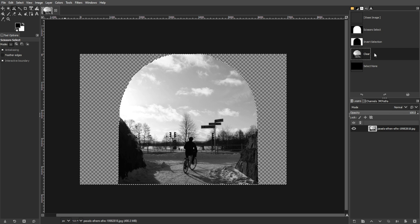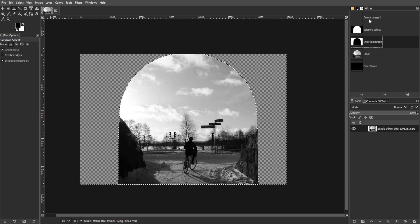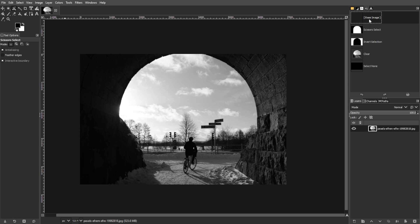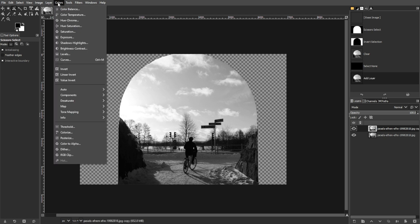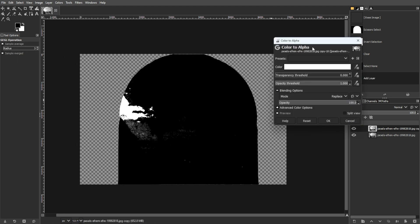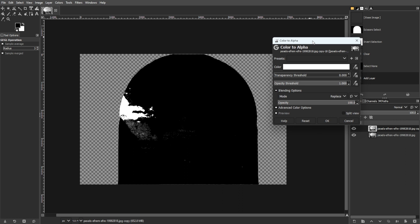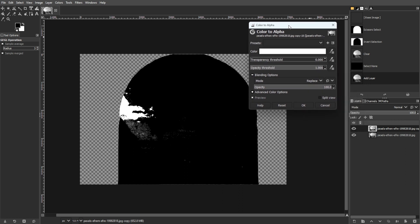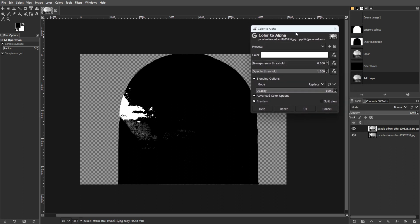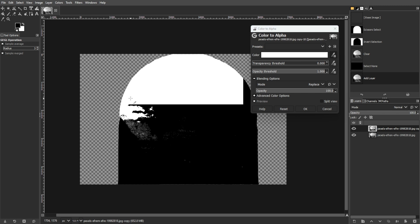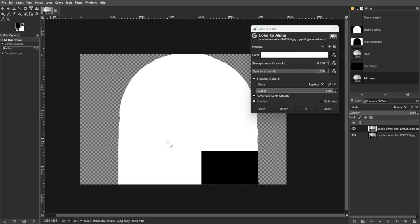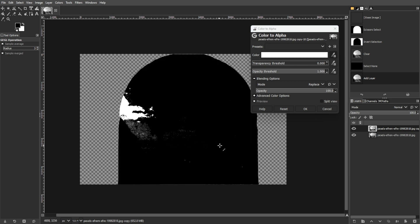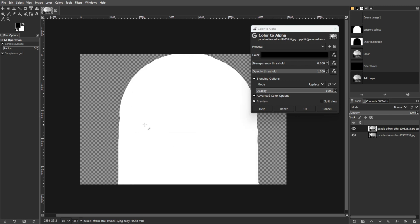A bonus method is using color to alpha. For this, you need to open color to alpha. Open the colors menu, then select color to alpha. The color to alpha dialogue window will appear. By default, the color value is set to white. Use the eyedropper icon to choose the background color, then adjust other options as needed.